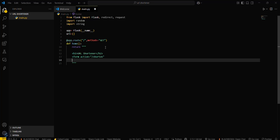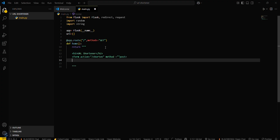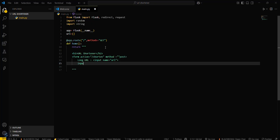The method will be POST here. You have to define the method as method equals post. Then define the long URL input field: input name equals url. And add an input with type equals submit.